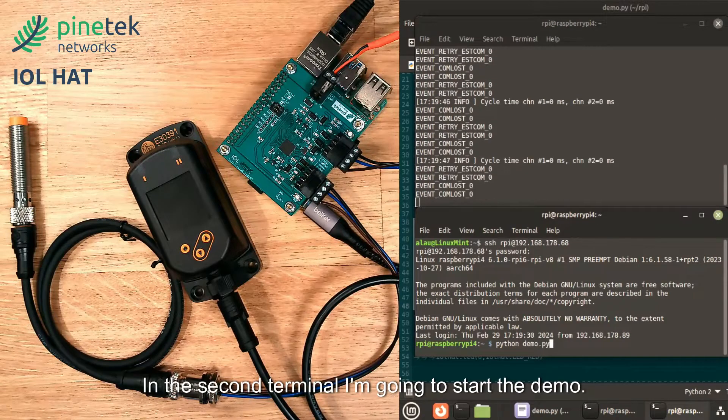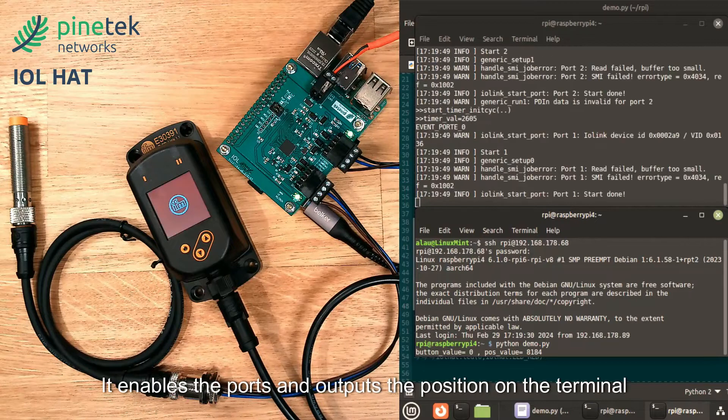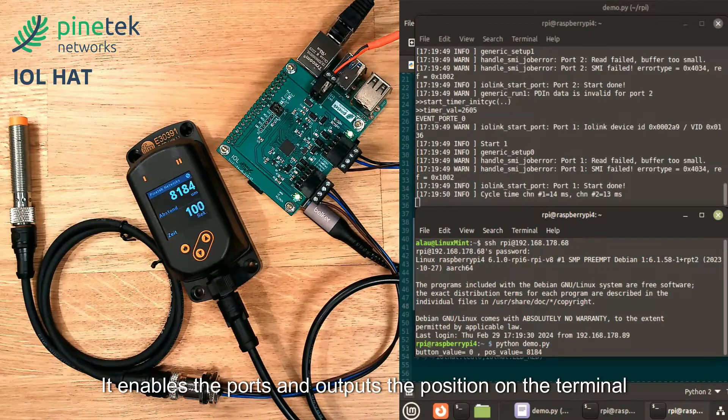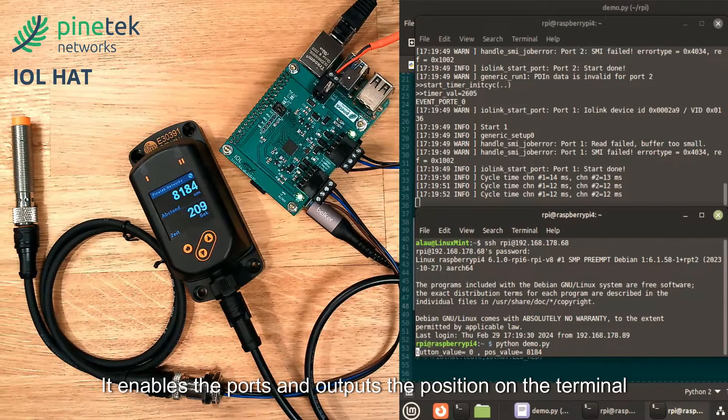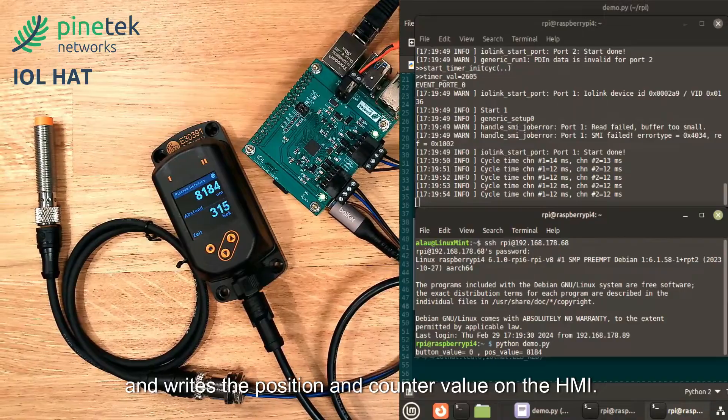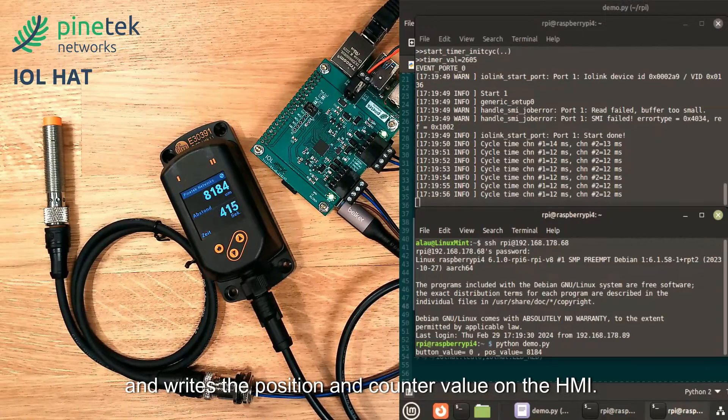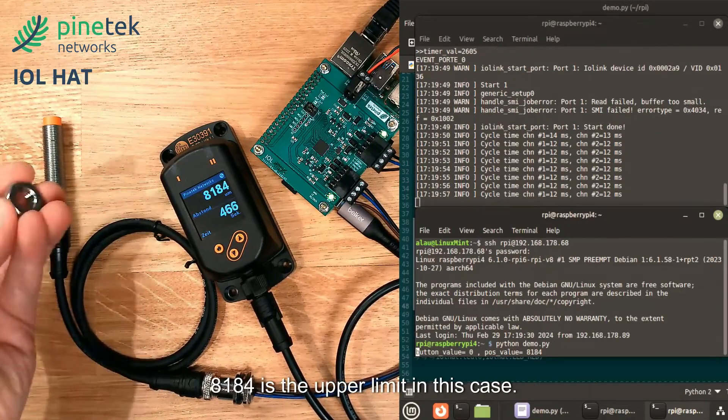In the second terminal, I'm going to start the demo. It enables the ports and outputs the position on the terminal and writes the position and counter value on the HMI.